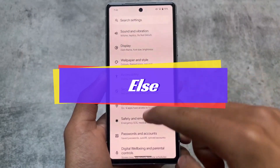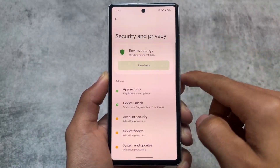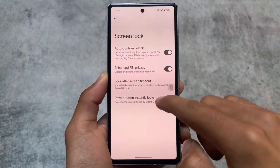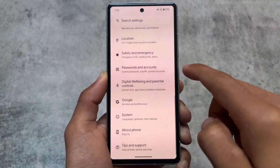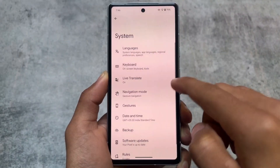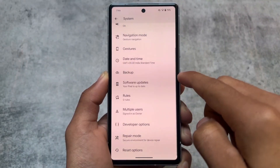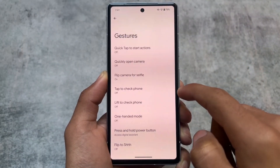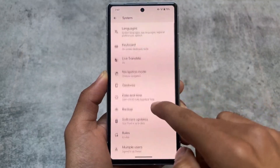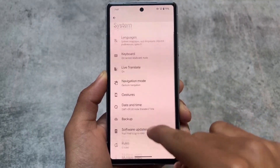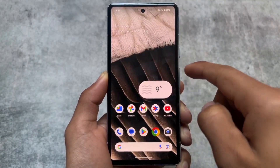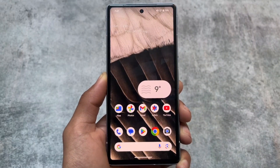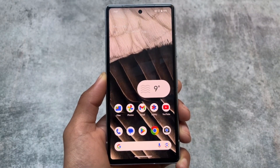No other major changes were found — these were the only changes in Android 15 Developer Preview 1. As usual, Developer Preview 1 and 2 don't bring major changes; more features come in later builds. Stay tuned for coverage of upcoming builds. Thanks for watching!